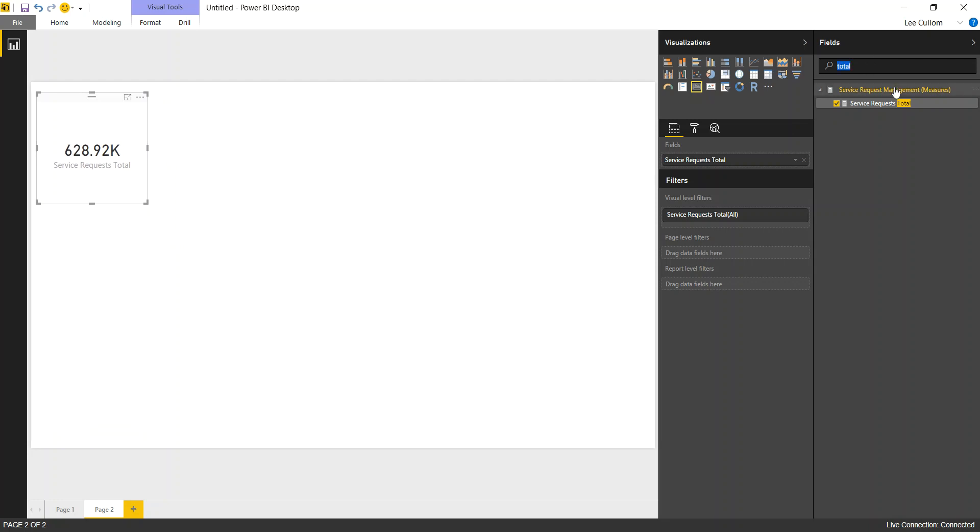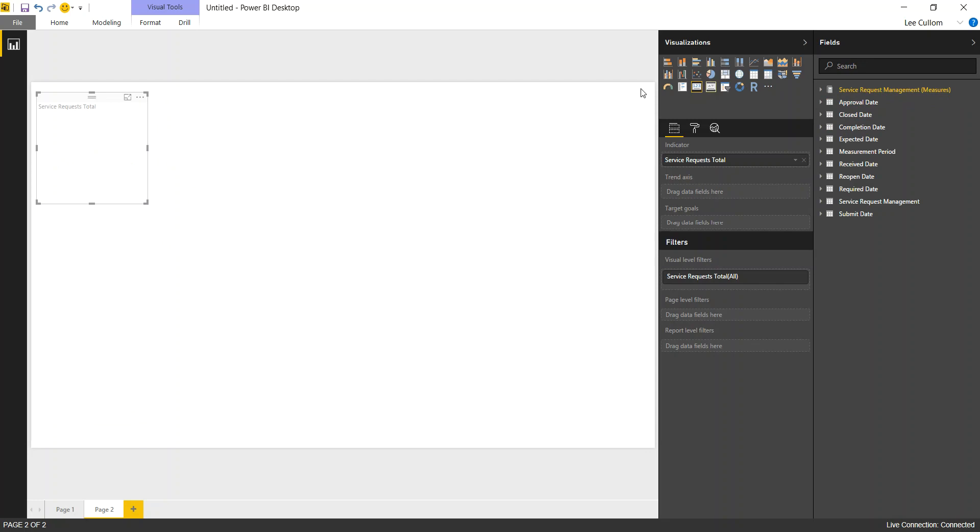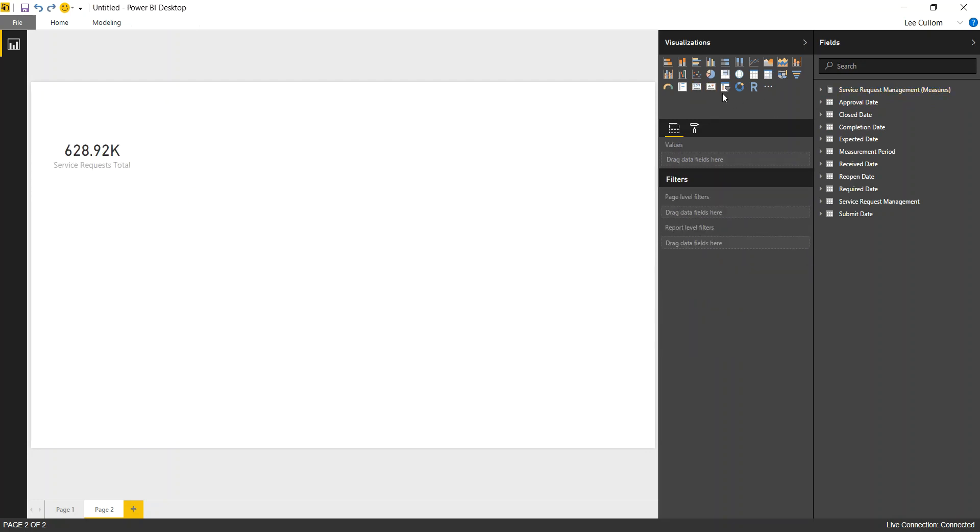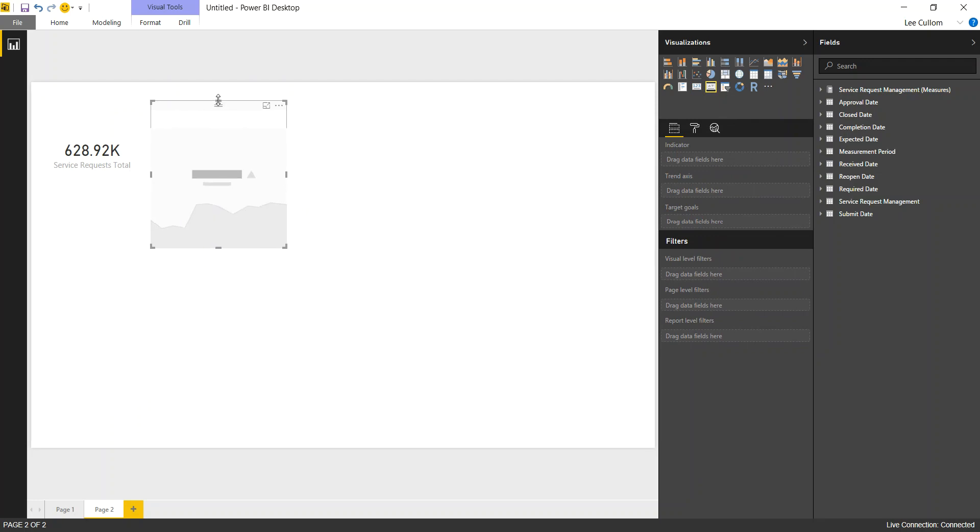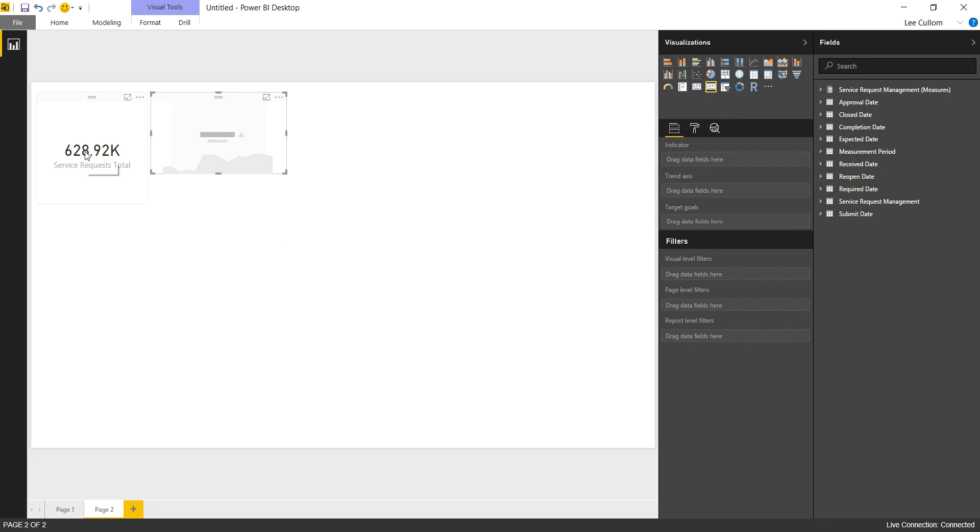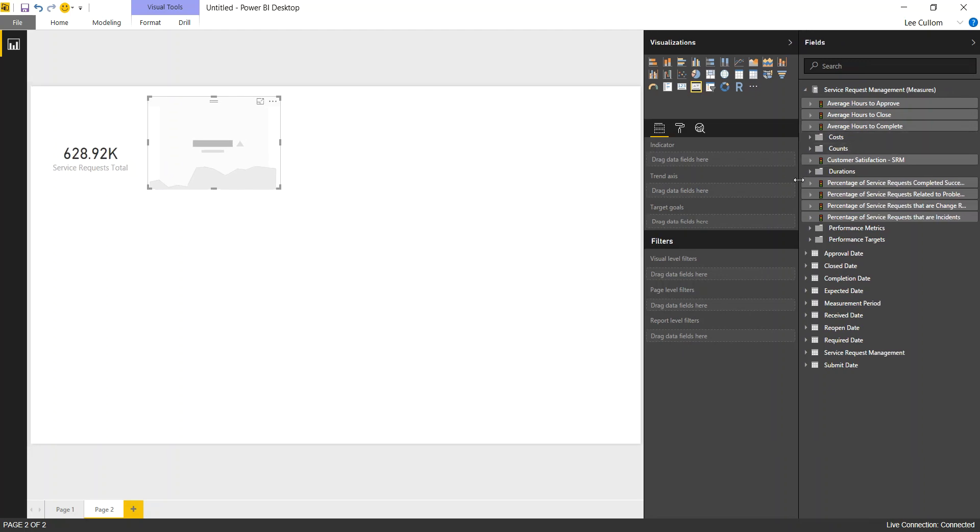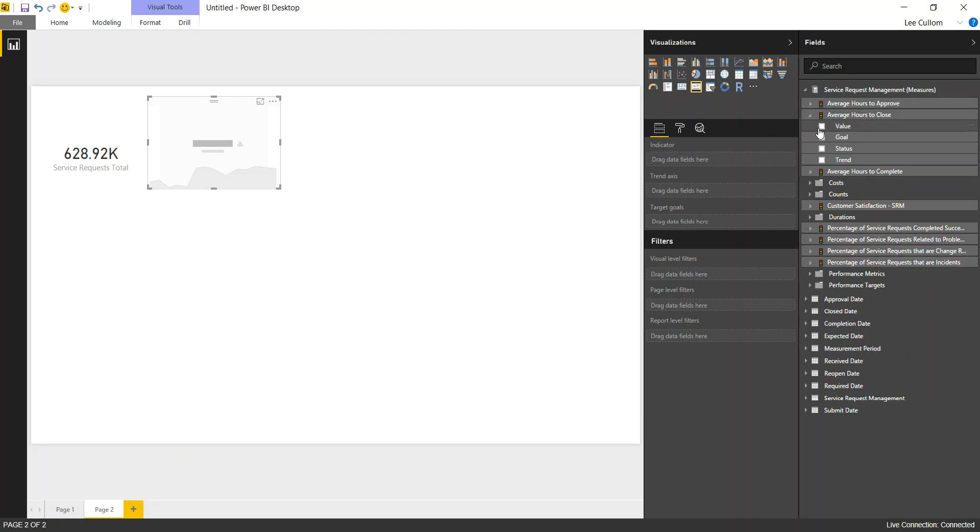Next we want to do a key performance indicator. So I'm going to use my KPI widget and that is here. Drop the KPI on. Notice it has the goal, status, and trend. So as opposed to just the value that we have here, we now have the goal, status, and trend. And when you have that, that means you need to add on one of our date dimensions. So we'll do that here. This is going to be average hours to close.